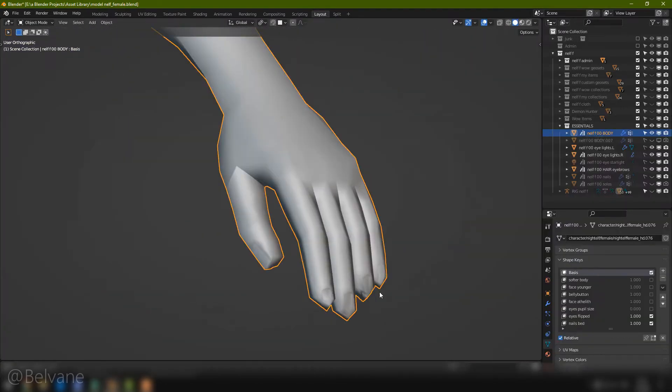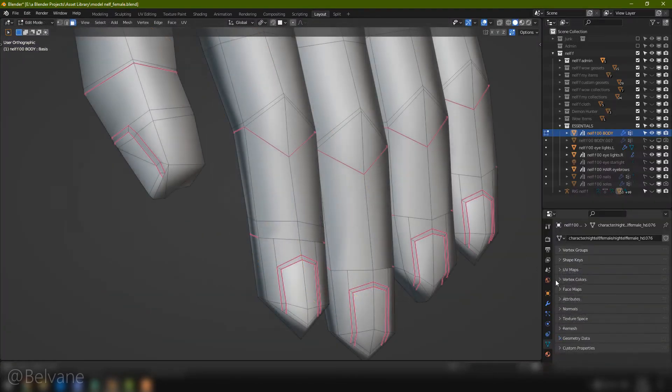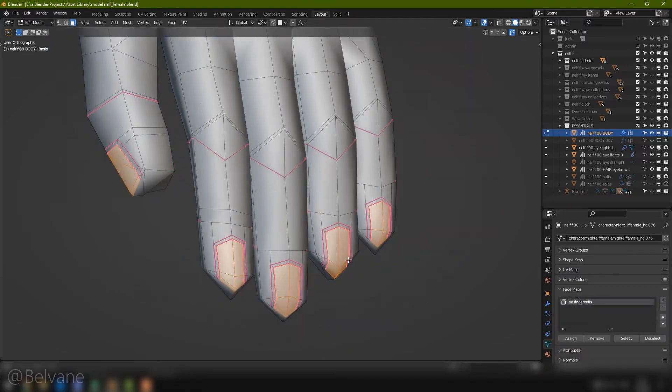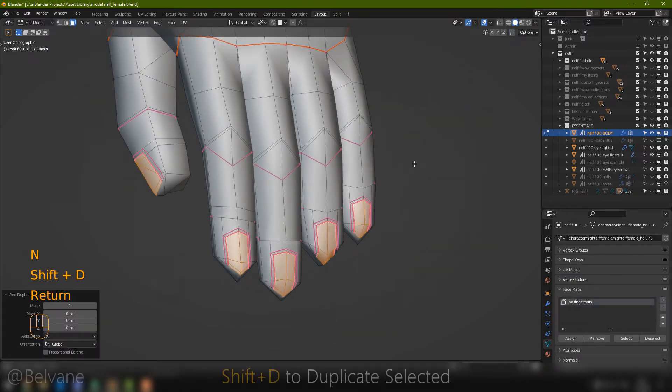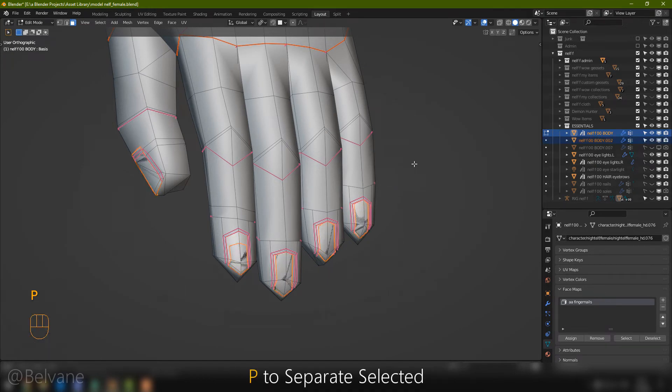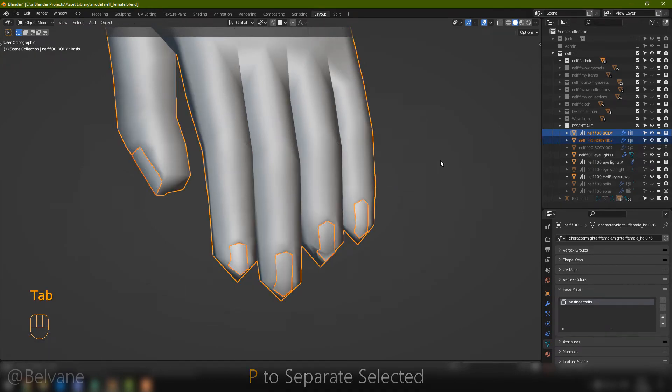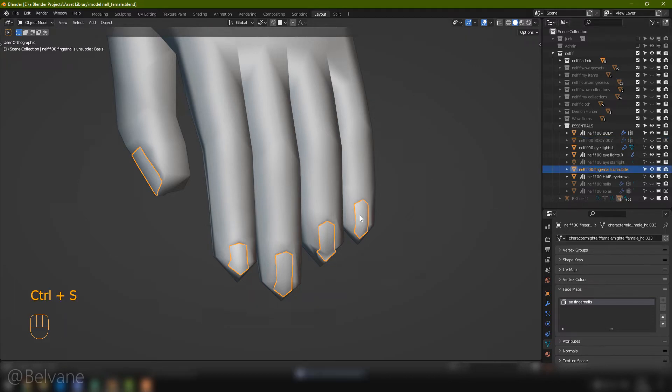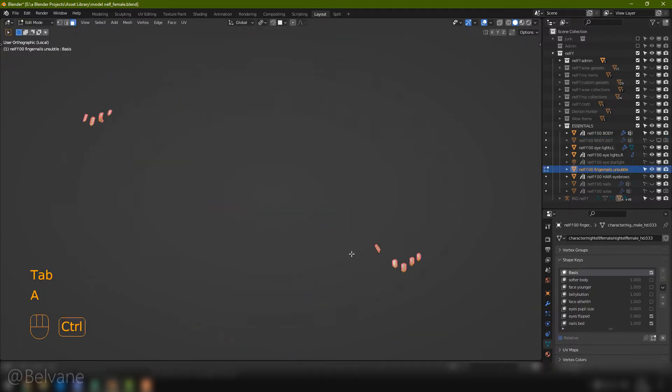And here's how you make long fingernails, if that's what you prefer. Select only the nail area, not the frame. Shift-D to duplicate it. Enter. P to separate and selection. Enter. Let's rename this new mesh. Now that we have them in a separate one, let's apply all the shape keys.